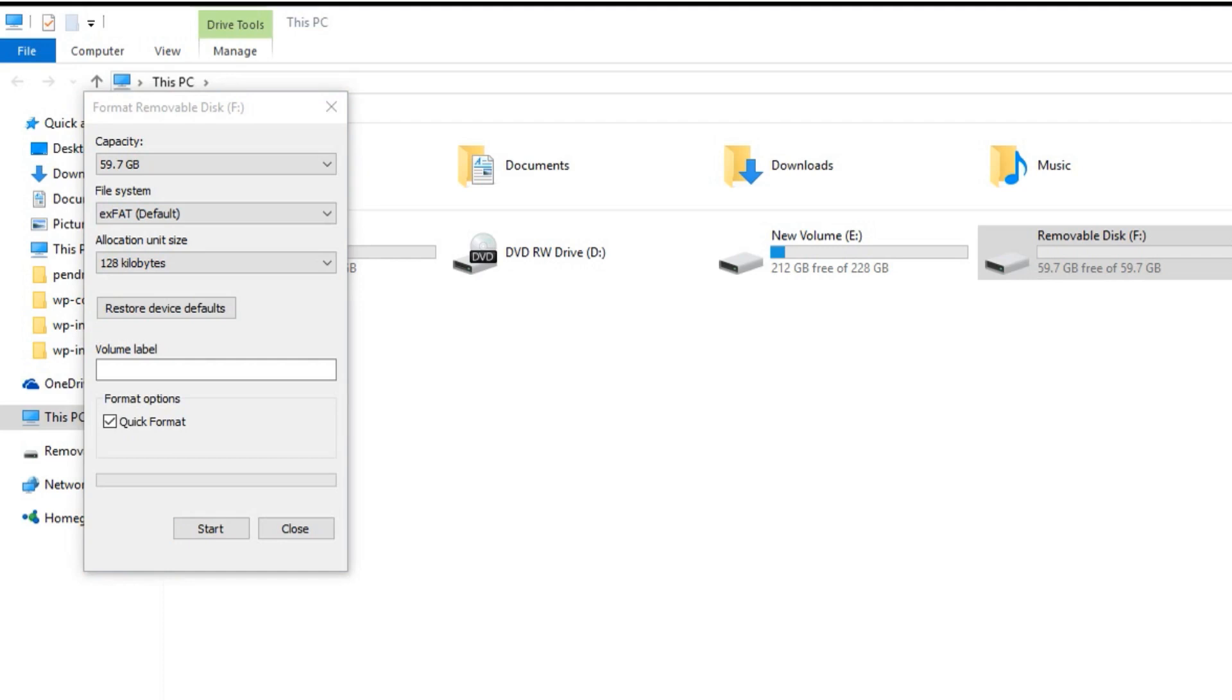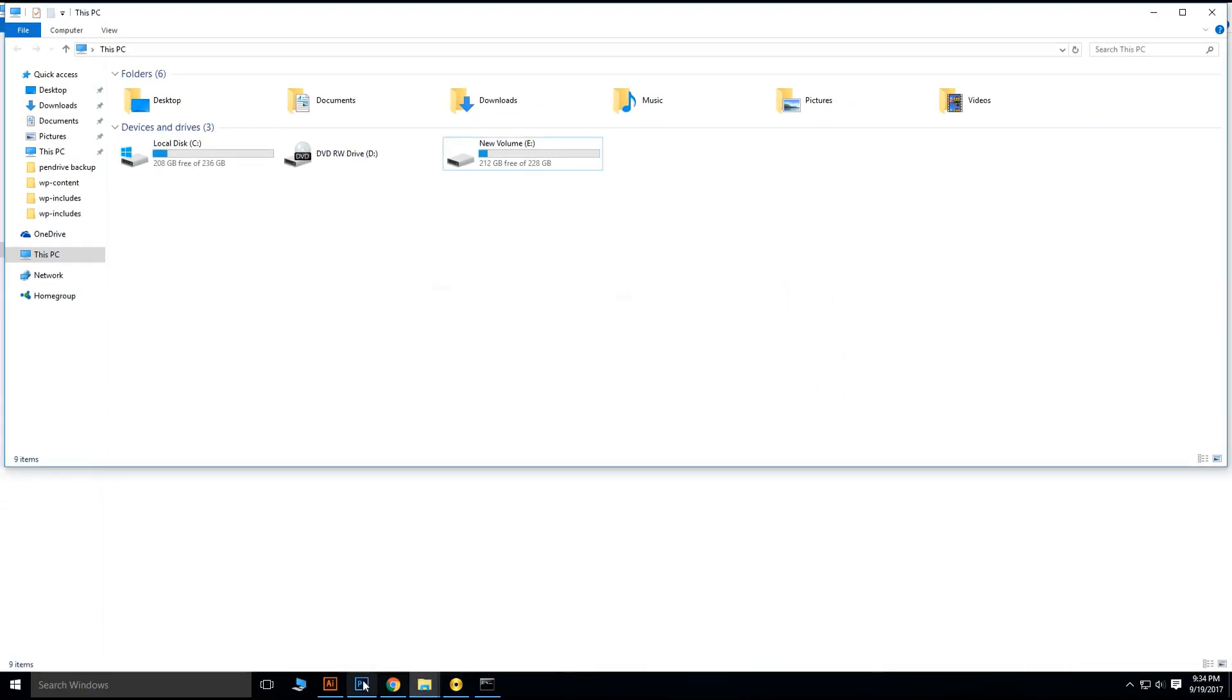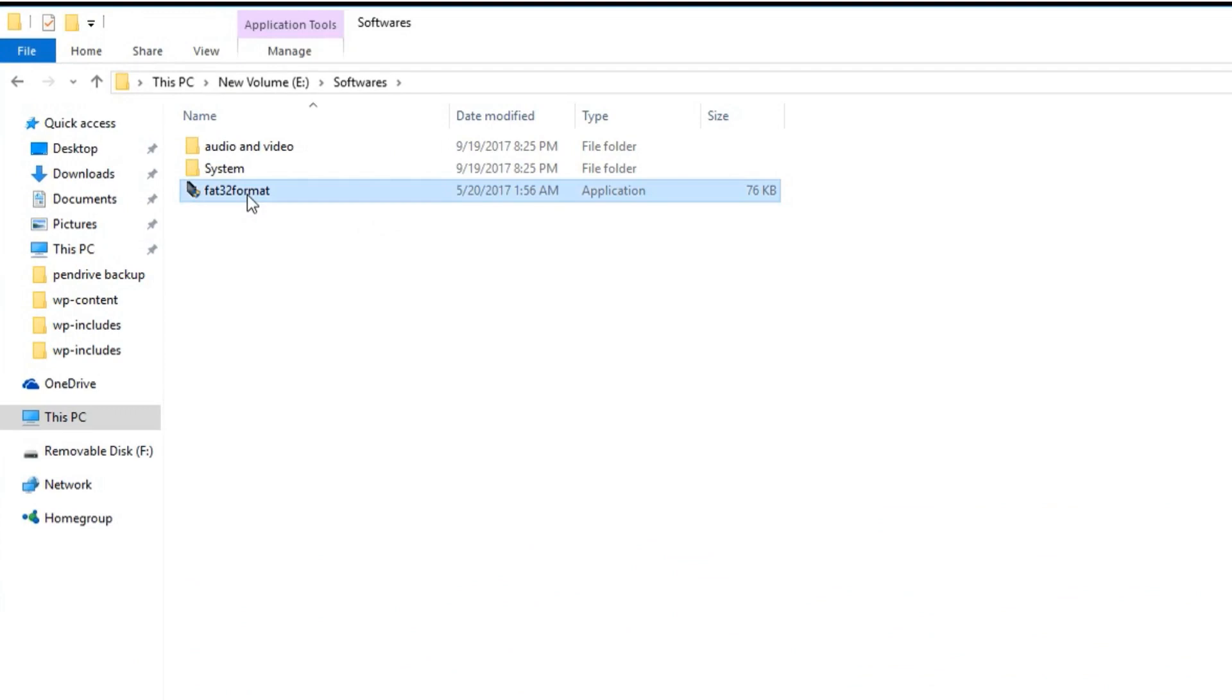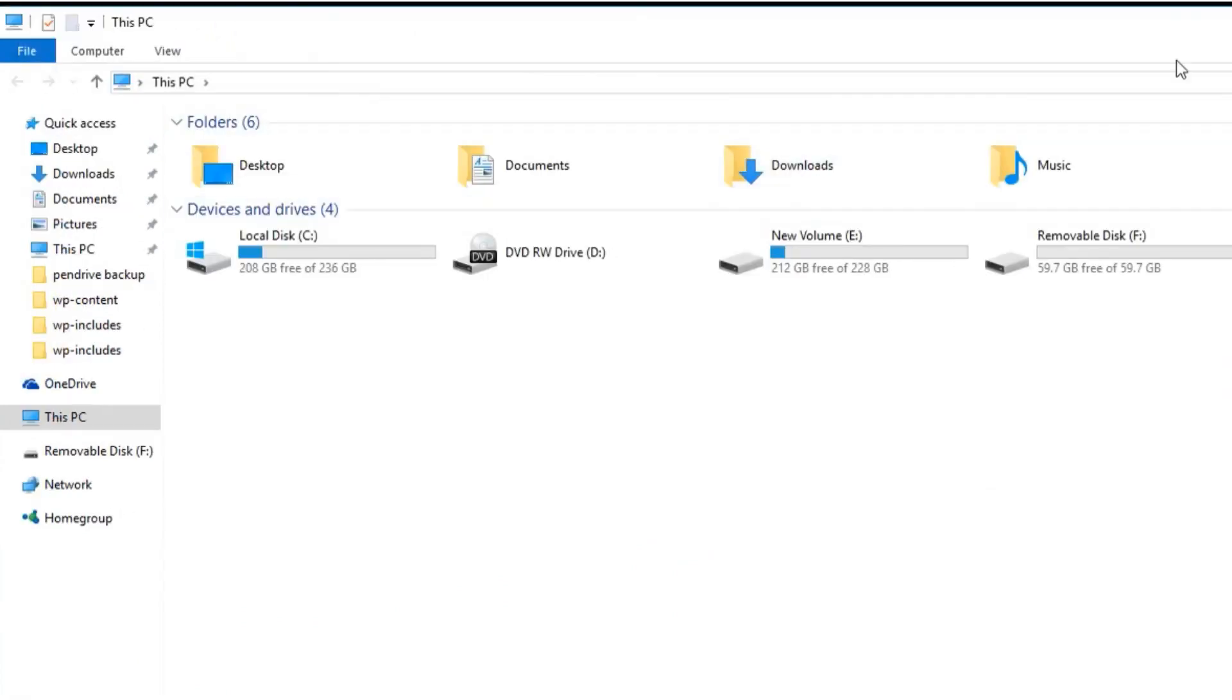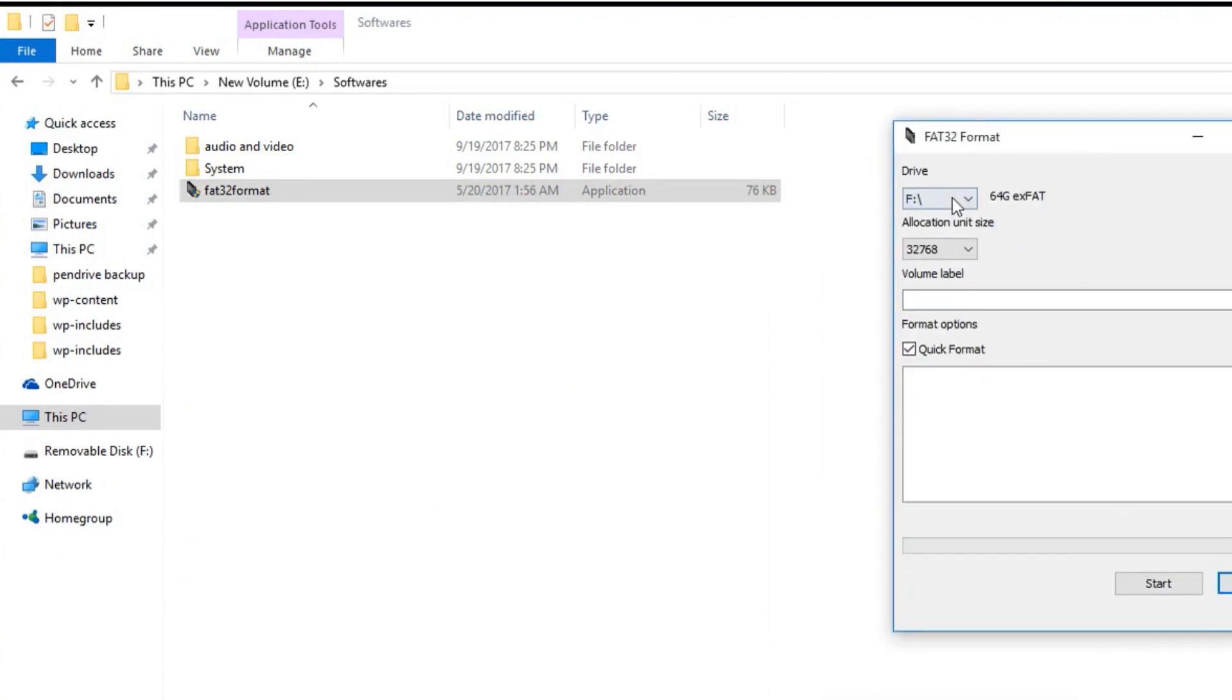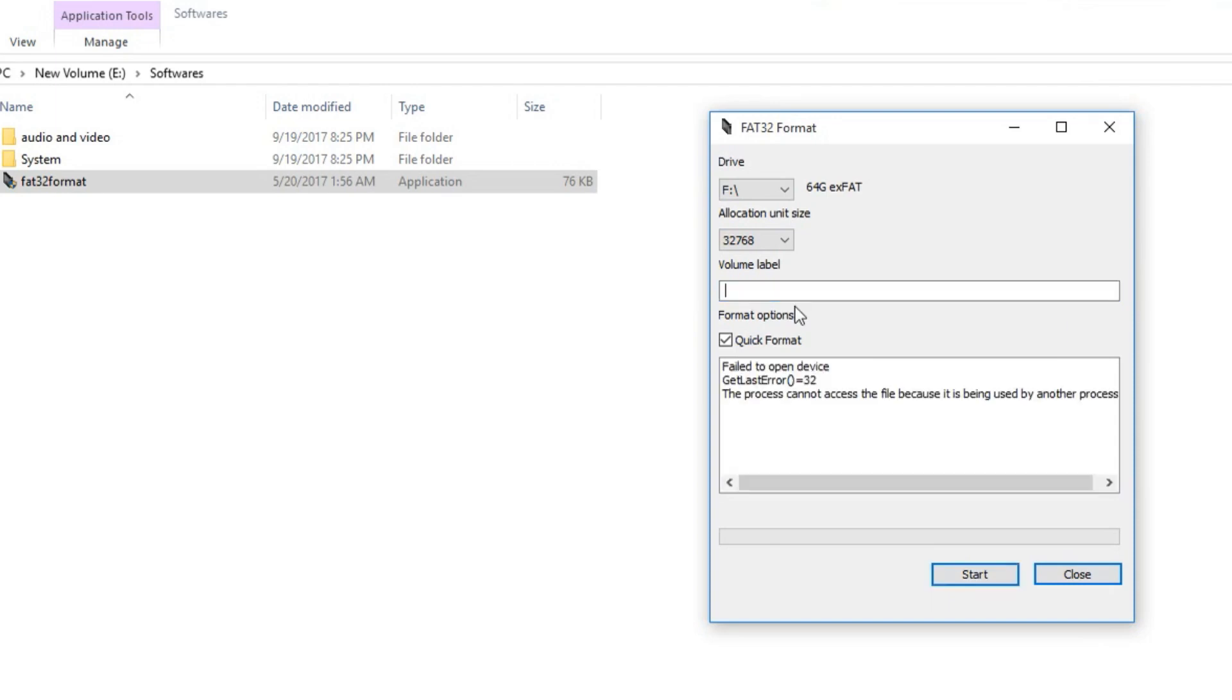Now we have to perform another format by using another software. Before that we have to reconnect our flash drive. Just remove and reconnect your flash drive and open FAT32 format. That is a small application you can download it from internet by searching on Google. After that, open that application. Be careful while choosing the drive letter and give a volume name. After giving the name, you can check the quick format and hit on start.